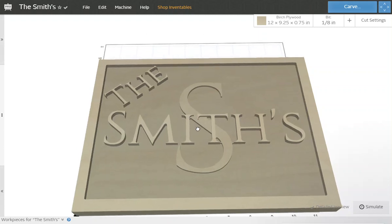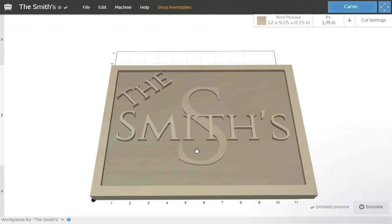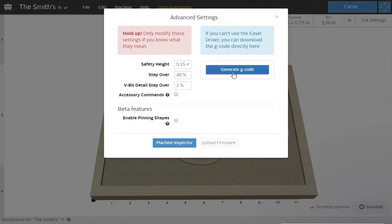But that's a quick, easy way to do that in Easel. And then again, when you're done, machine advanced, generate that G-code.